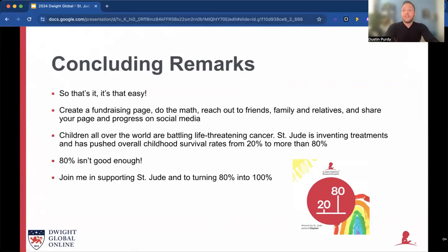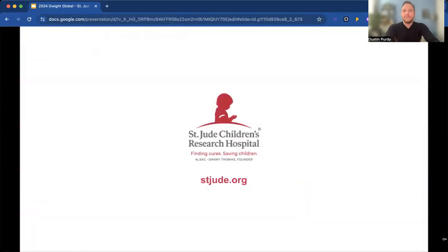So to recap: you create your fundraising page, do the math, reach out to people you know, and share your page and progress often on social media. Children all over the world are battling life-threatening cancer. St. Jude is inventing treatments and has pushed overall childhood survival rates from 20% to more than 80%. But 80% isn't good enough. Join me in supporting St. Jude and turning 80% into 100%. Thank you for watching — I hope you'll join me.